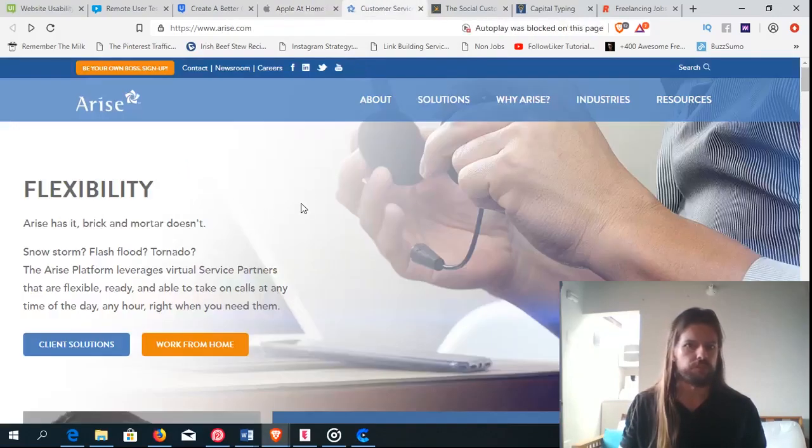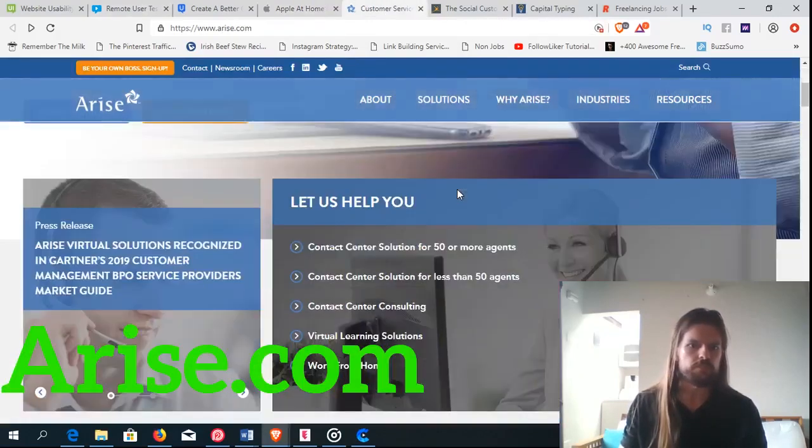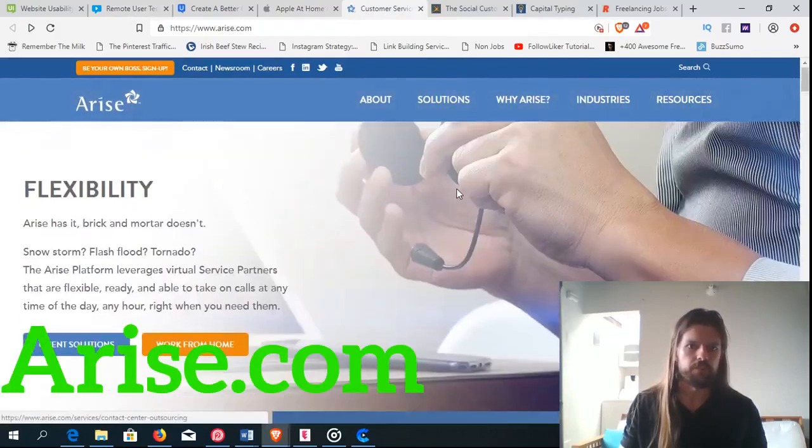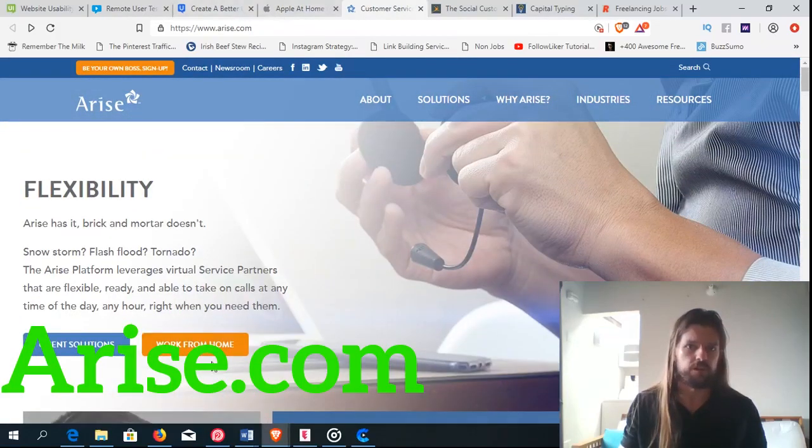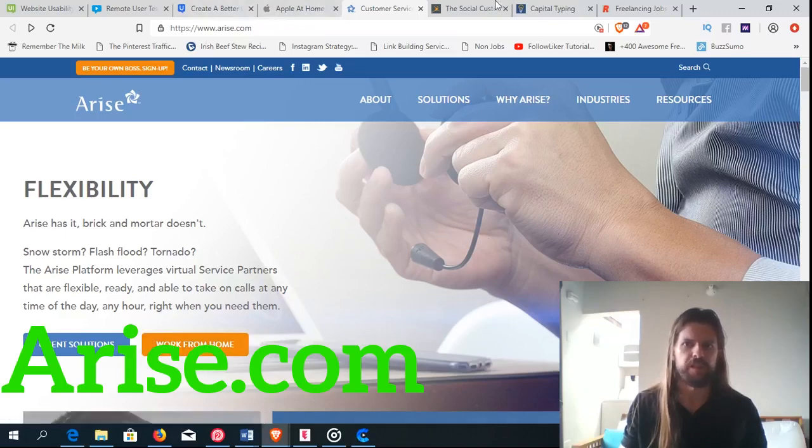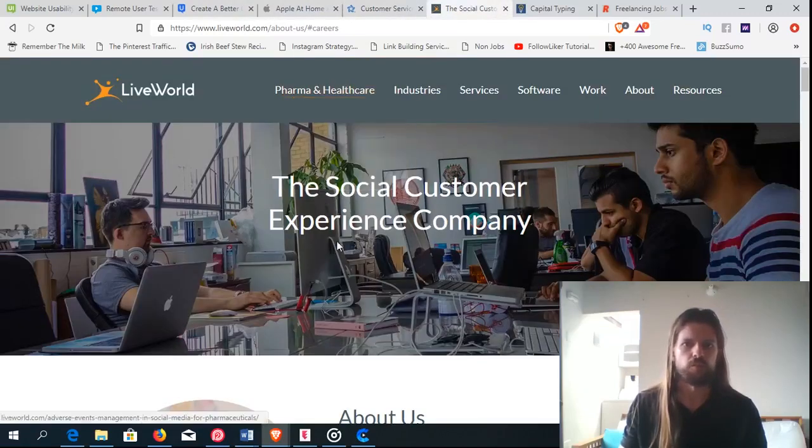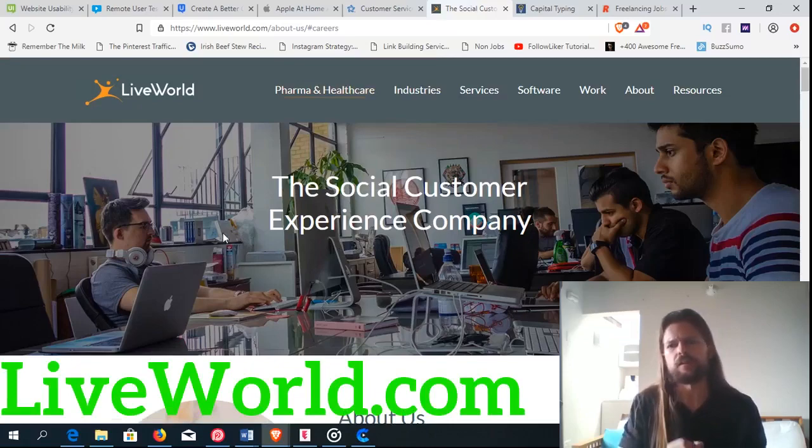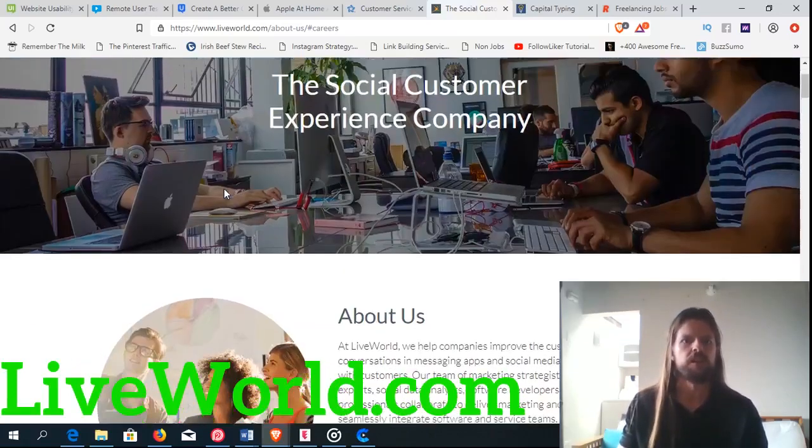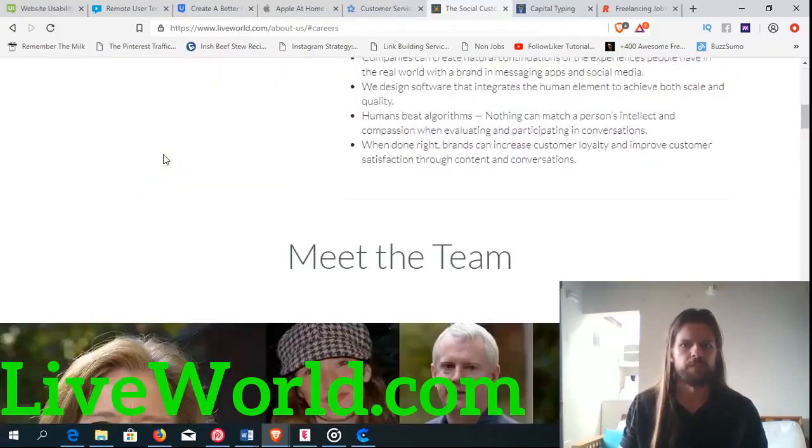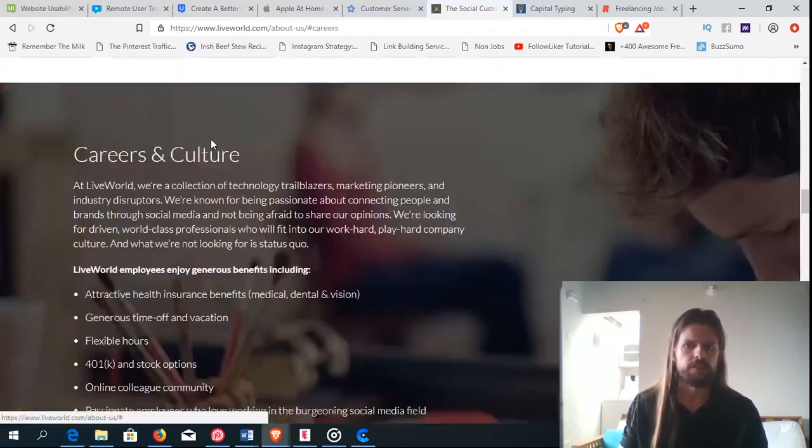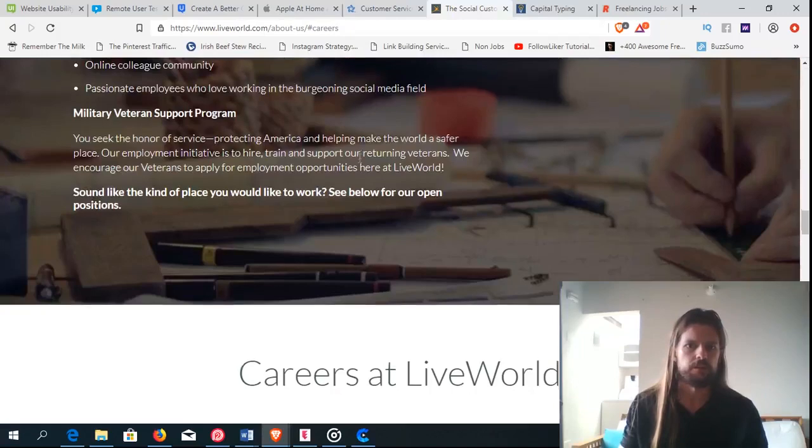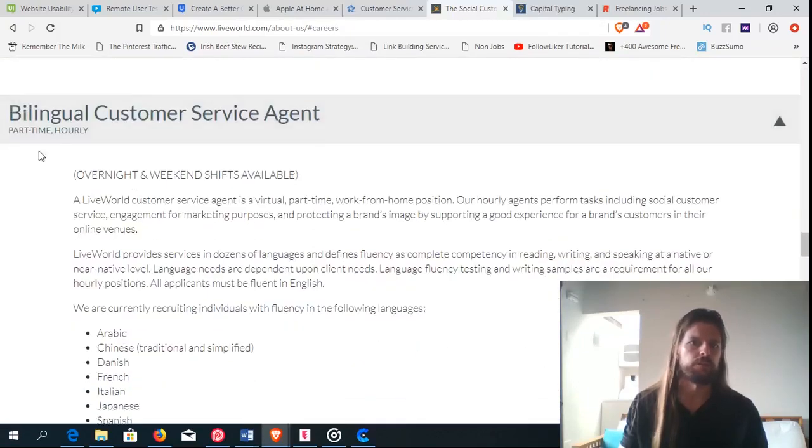So another customer service job is at arise.com. Just go to arise.com, click the work from home button, see the opportunities they have. Another one is liveworld.com. And again, there are a ton of companies that are hiring customer support reps. I'm just giving you a few that look promising to me. So liveworld.com, there you go.